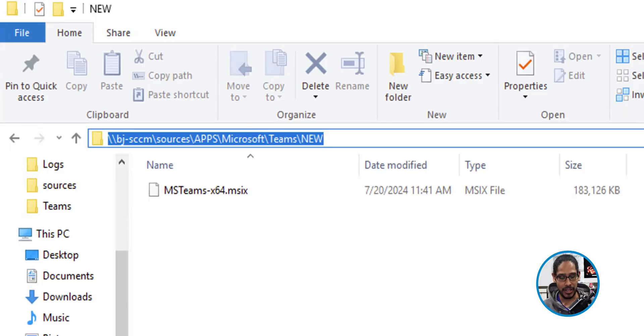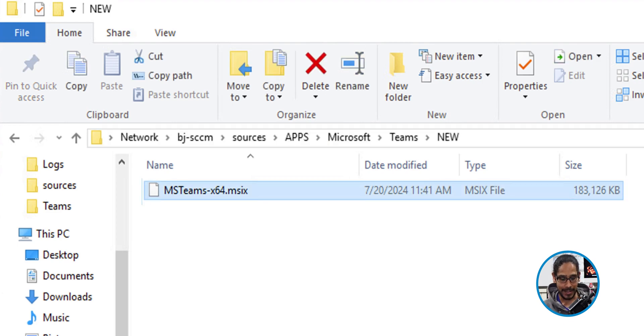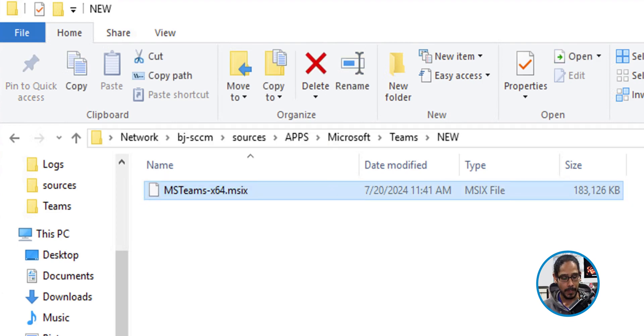The first thing that we need to do is download the new Microsoft Team application, which I already did. I dropped it into this UNC path and I'm going to copy that path because we're going to use it pretty soon. And there goes our MSIX file.